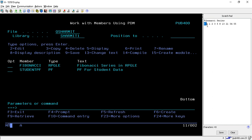In the Fibonacci series, the first two values are always fixed — zero and one. After that, the third value is calculated by adding the previous two values. So the first value is zero, the second value is one, and the third value is the sum of the first and second, which gives one.